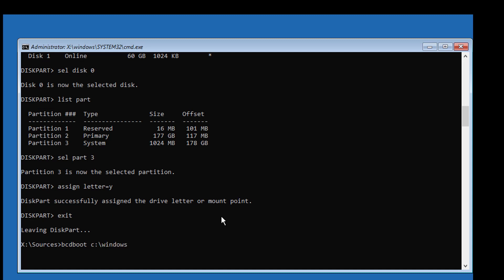Type: bcdboot [Windows installed drive letter]:\windows /s Y: /f uefi